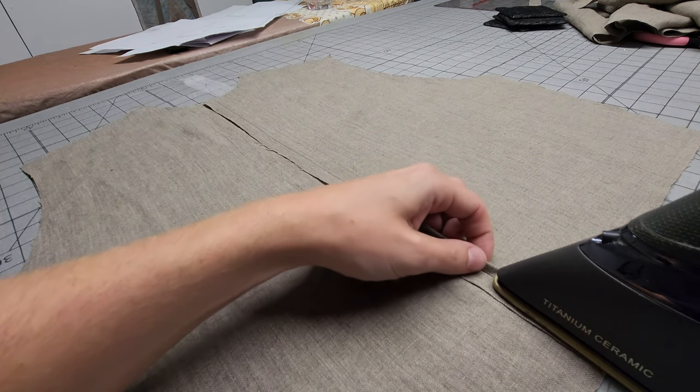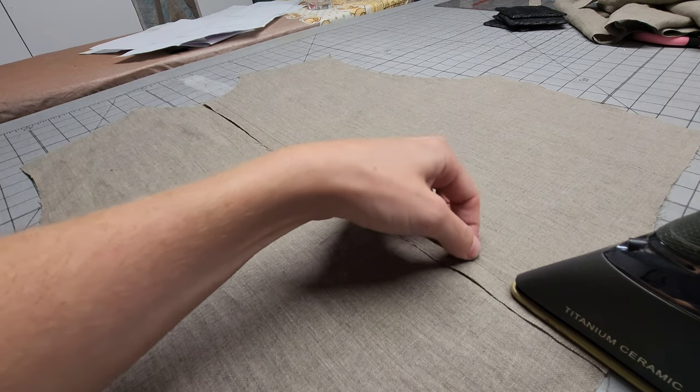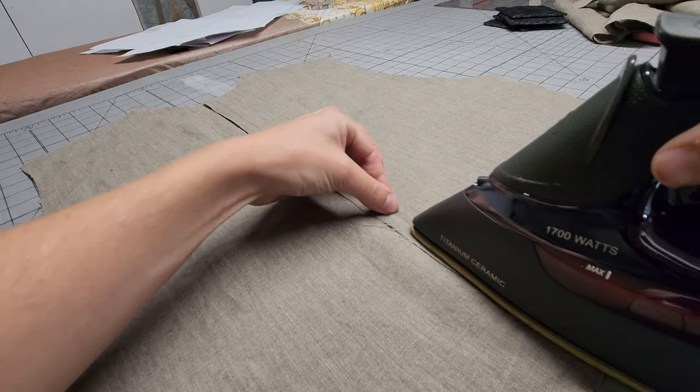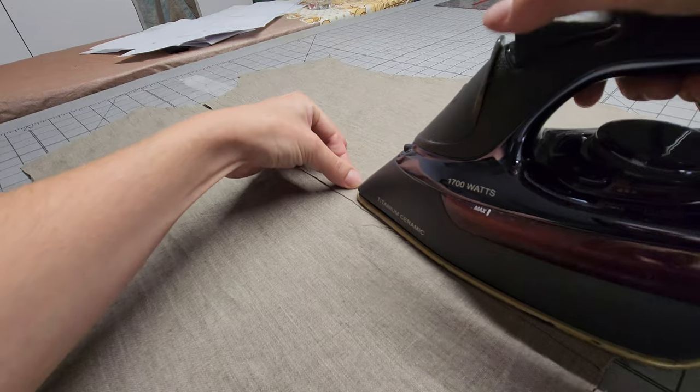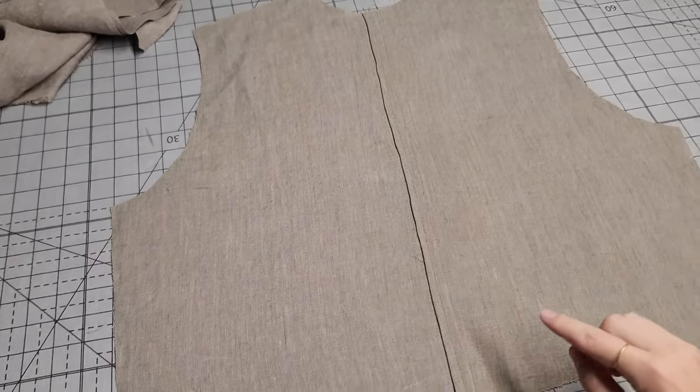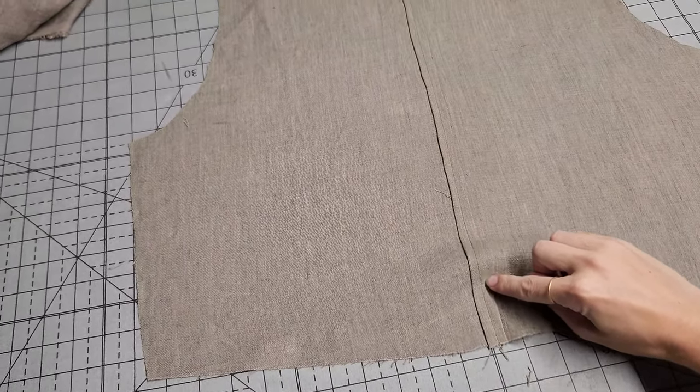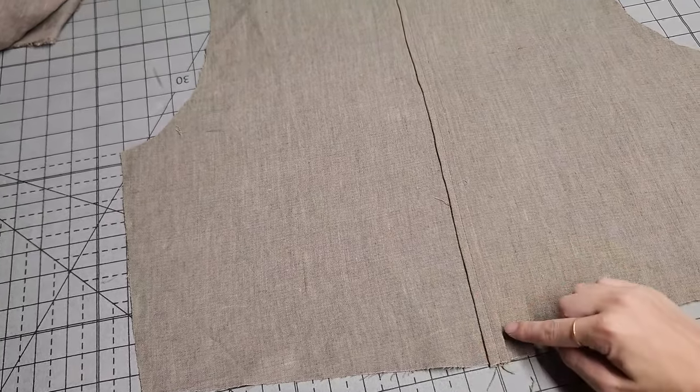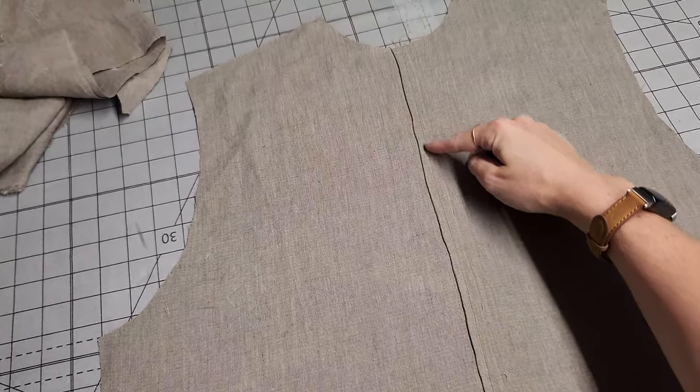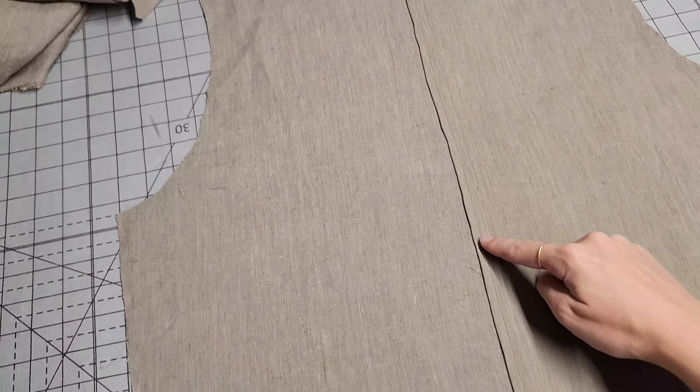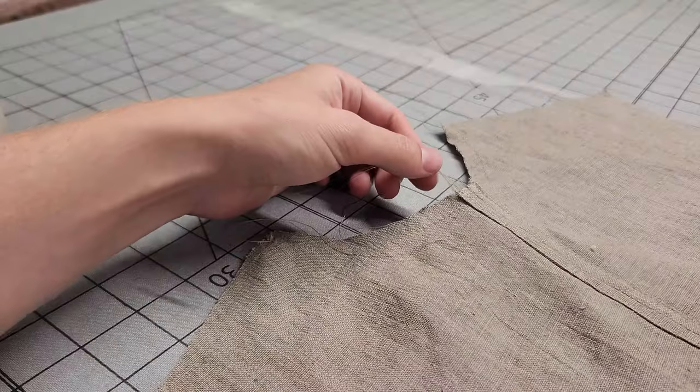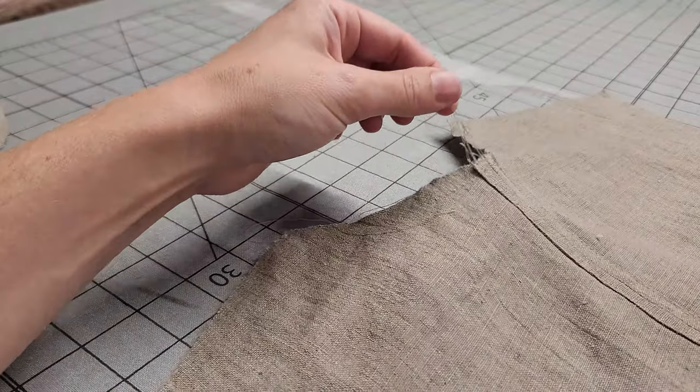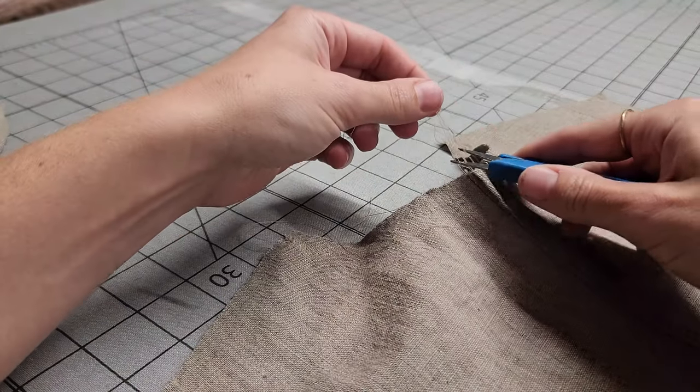If you've got a more slippery fabric that doesn't stay just from your iron, you might want to pin this to keep it in place before sewing it. Now, over to the sewing machine. You want to stitch down each long edge as close to that fold as you can reliably get. You don't want to fall off the fold, but get really close to the edge.